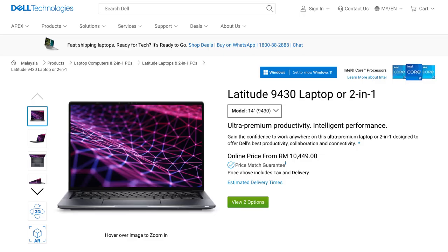Either way, this laptop starts with the price of RM10,449. The price is obviously very high but it is made for enterprises and for those who need security and the best support you can get because downtime means revenue not generated.